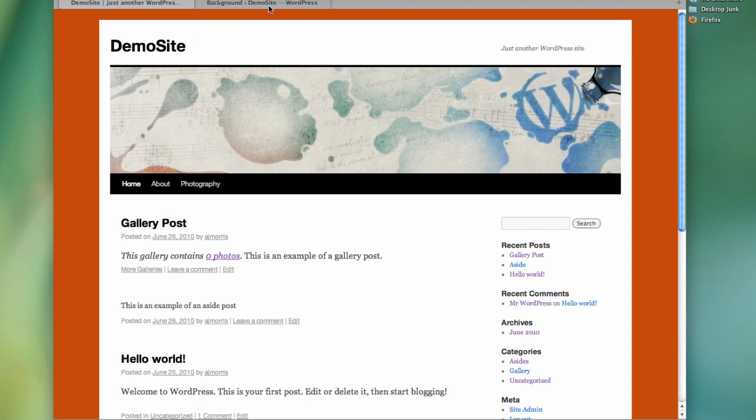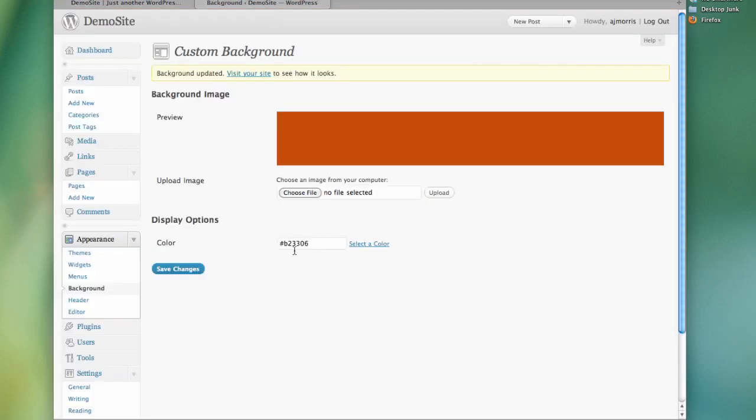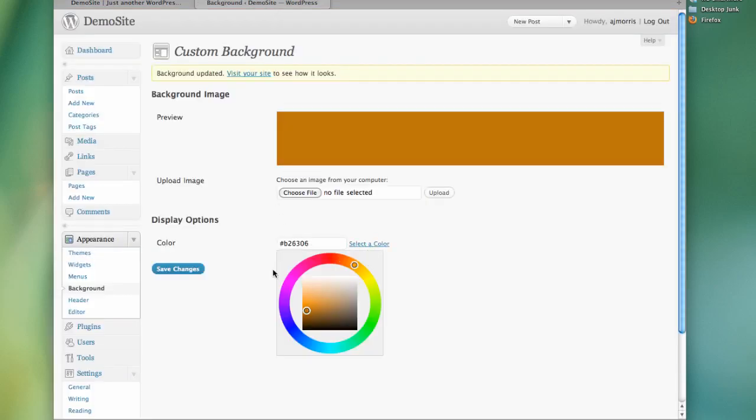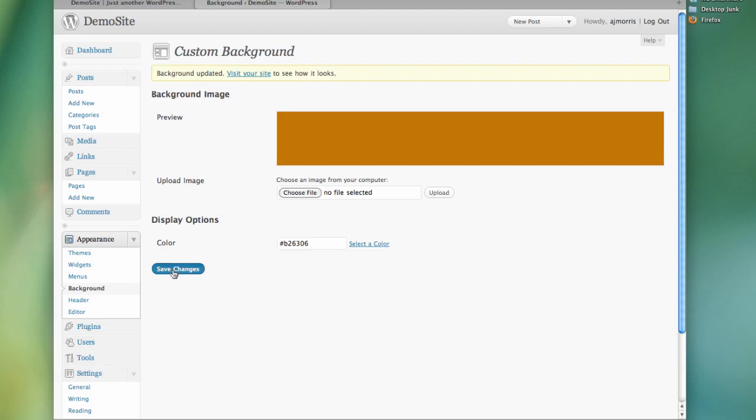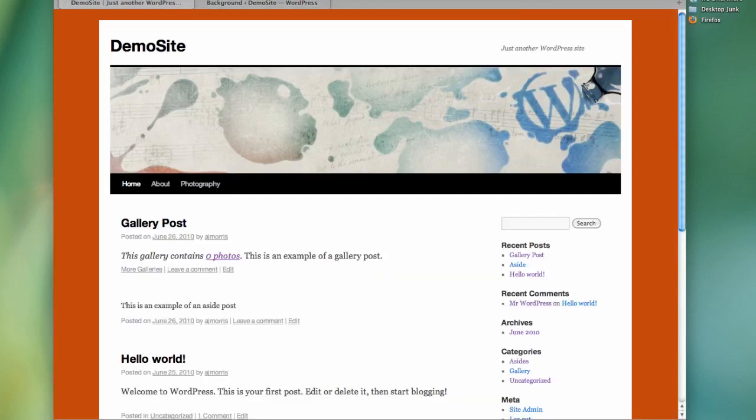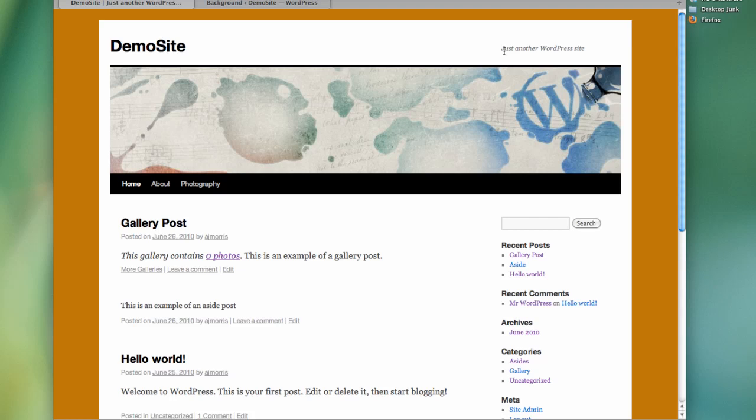Maybe it looks okay. Maybe we want to change a little bit. Well, we can choose to do that. Just come in here, select a different color, maybe we want a little bit lighter. Save it, reload it, and there you go. So it still kind of looks like the default theme, which is fine. Maybe that's just what we're going for.